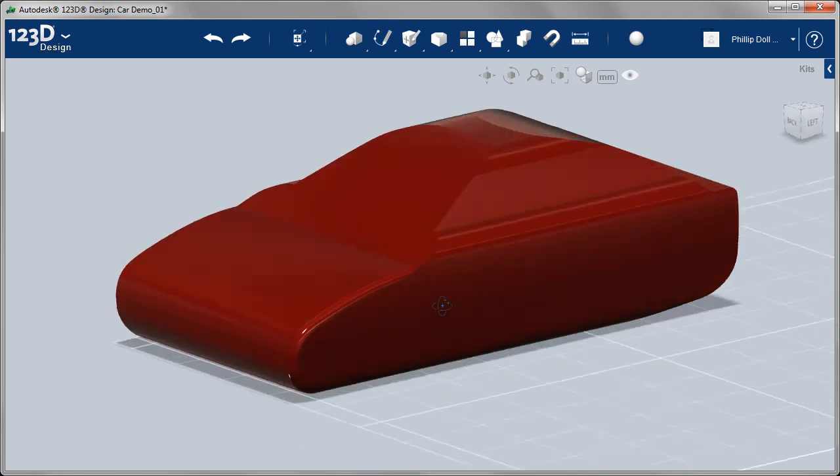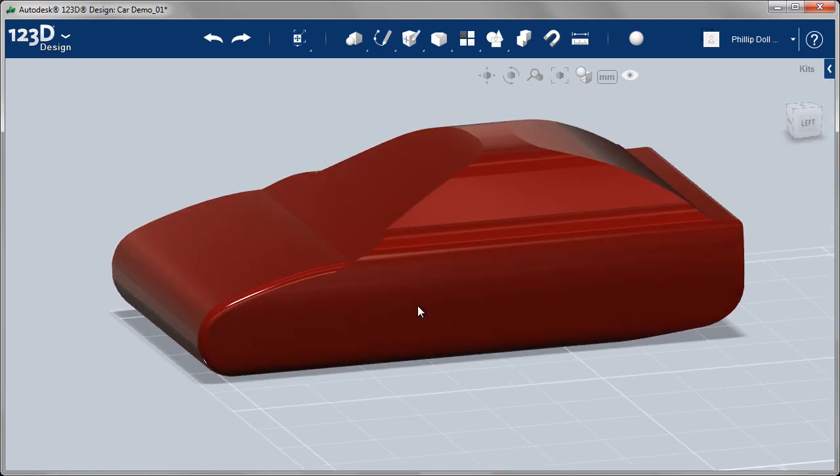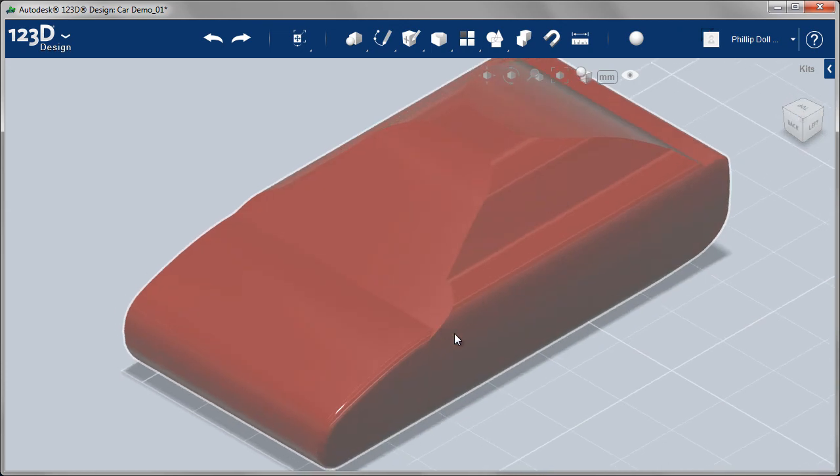So you'll want to go around your whole model of your car and round off the corners with the fillet tool where you think is appropriate.